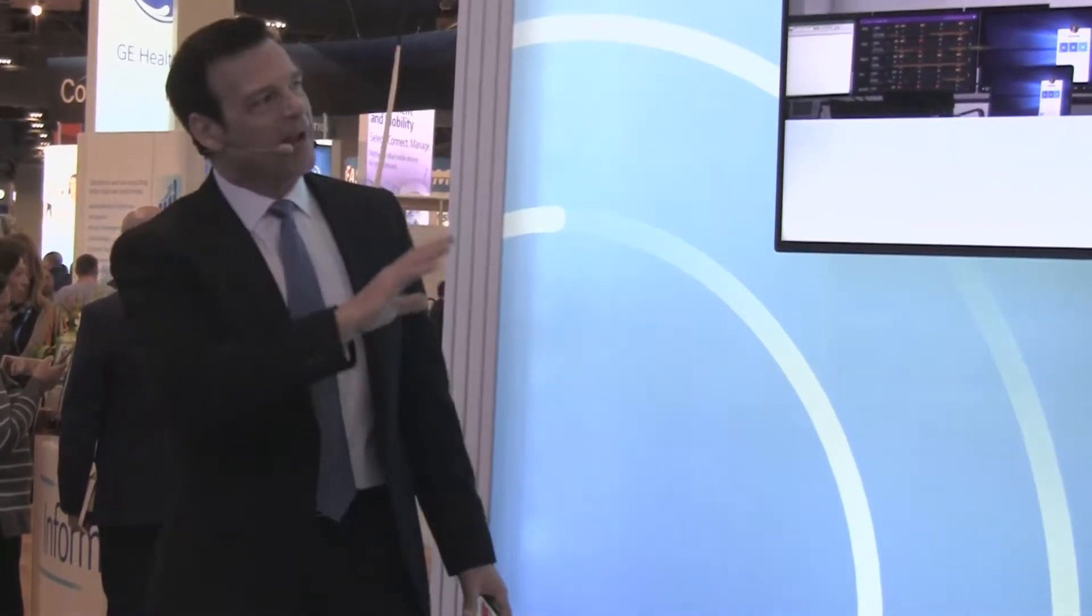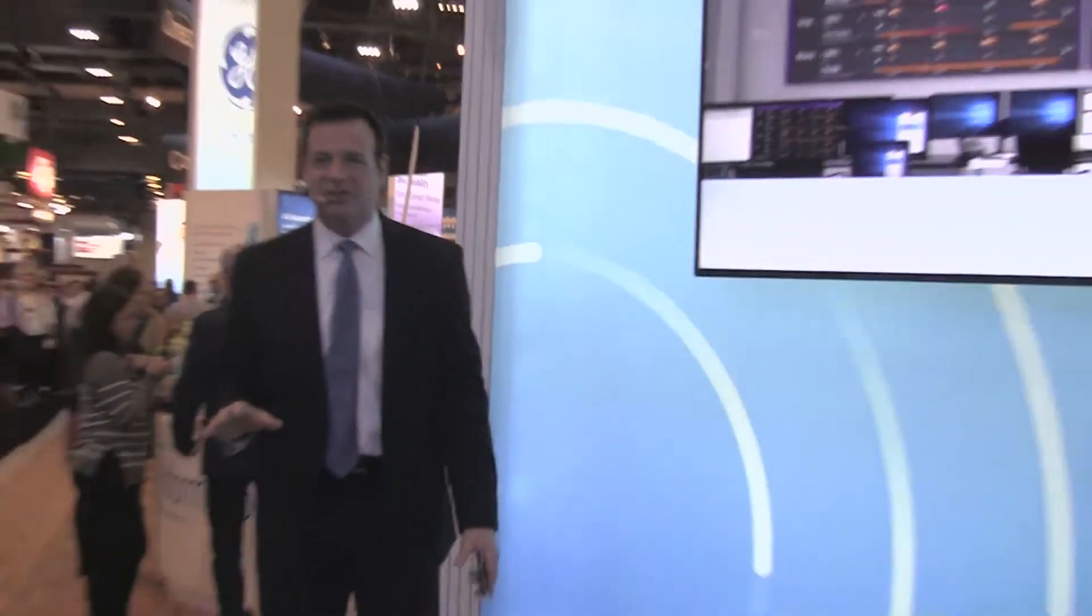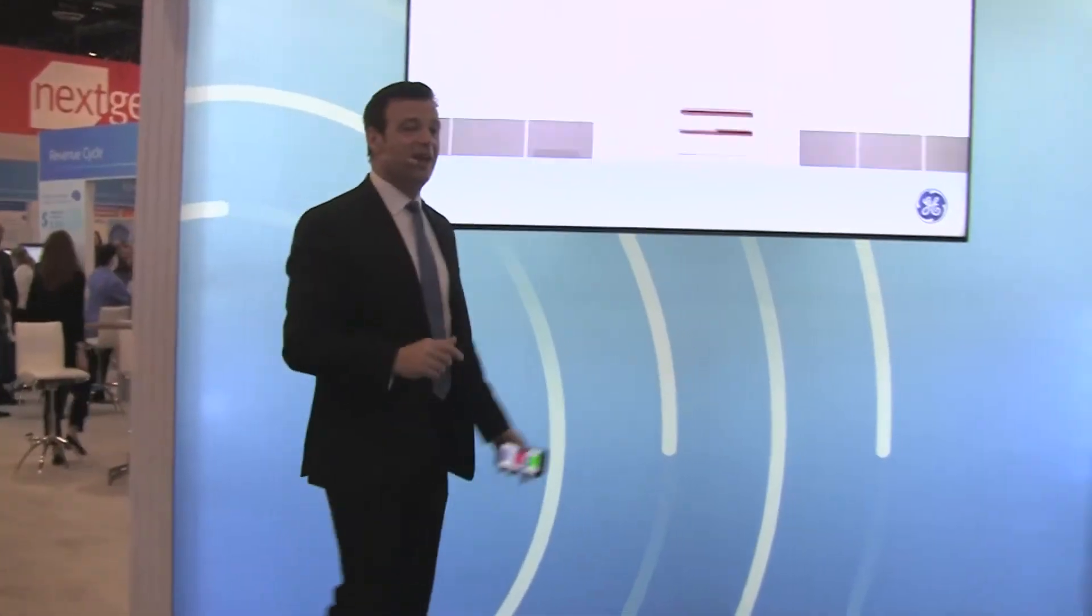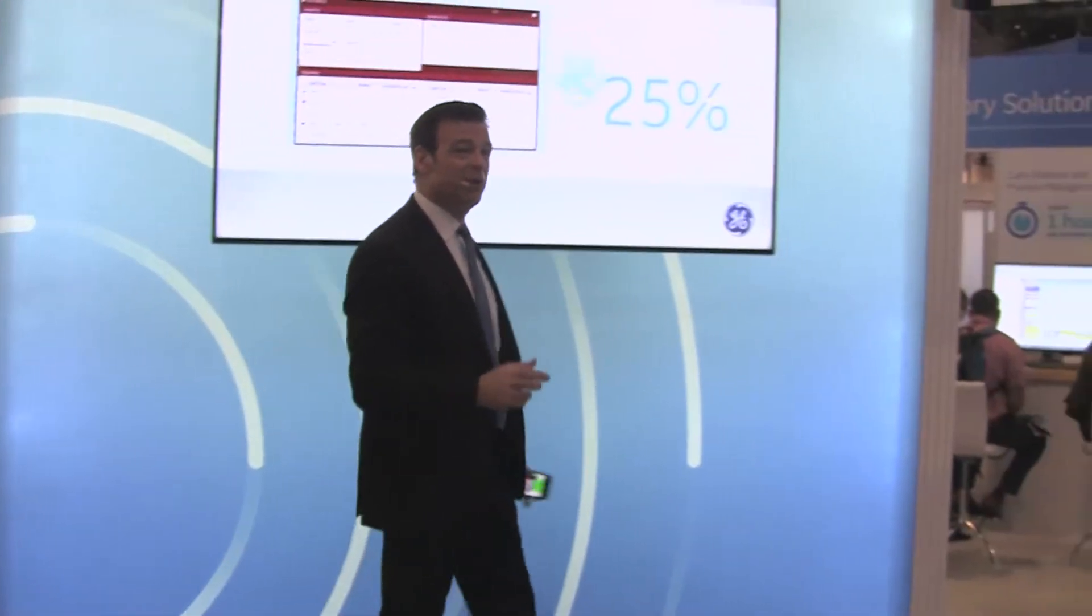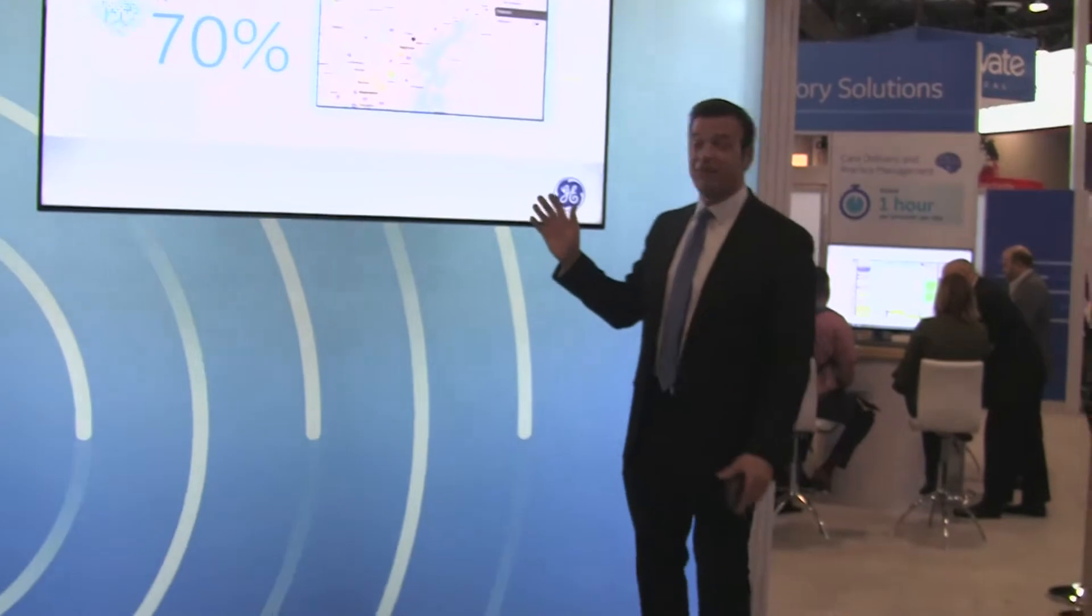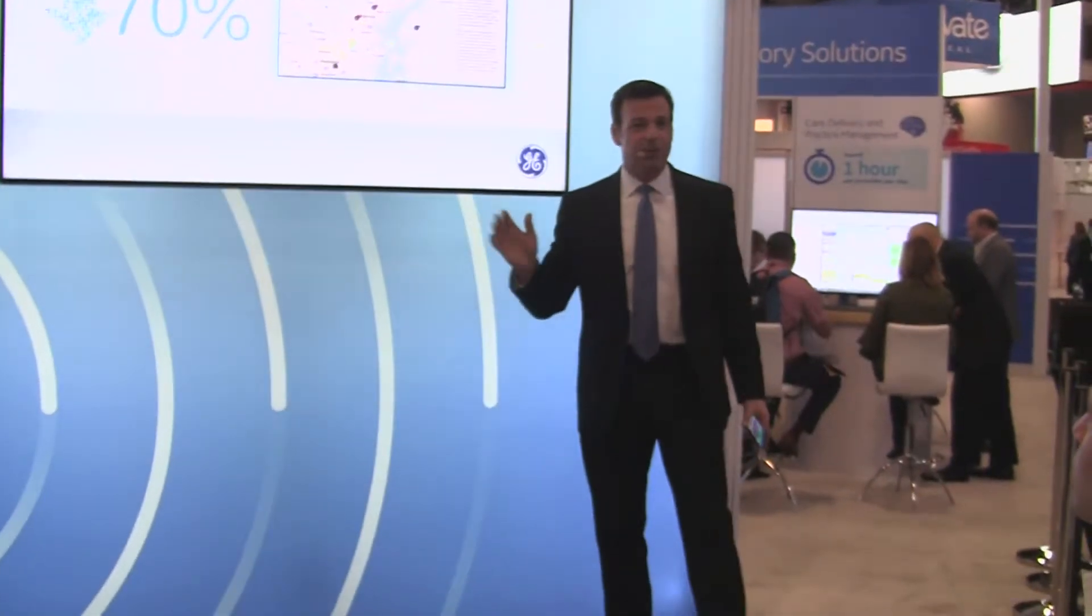The command center may initially focus on capacity and expand to incorporate quality and safety. Today GE's command centers are transforming the coordination of patient care in real time by putting you in charge of your information. One of our command center clients reduced ED boarding by 25% and OR holds by 70%, while still growing.